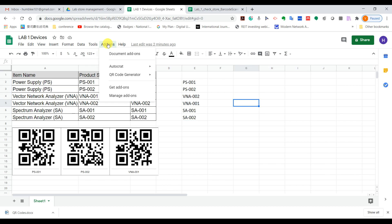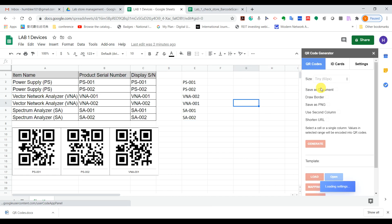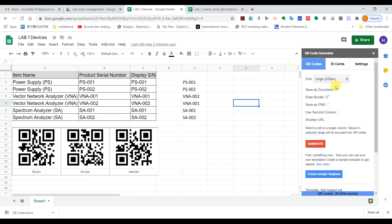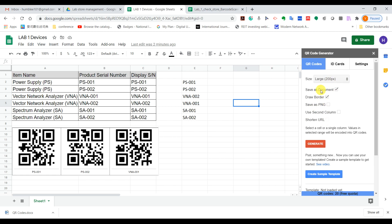Next, I'll open the QR code generator. You can see it looks like this. Here you set the size of your QR code, and then choose whether to save as PNG or save as a document. I prefer to save as a document so we can print out all the QR codes that we generate.